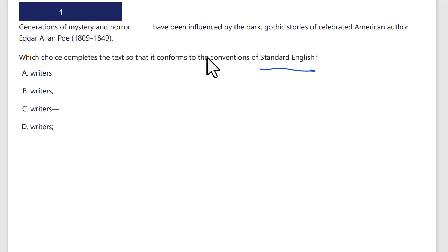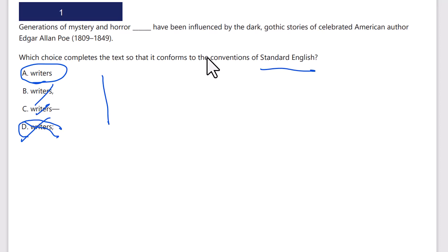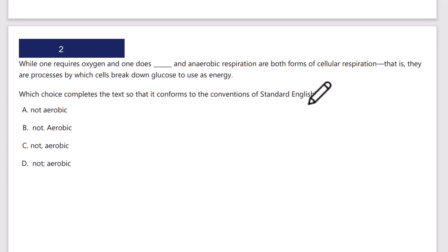Standard English. Do a vertical scan — I see commas, long dashes, and a semicolon. I'm going to check the semicolon first: 'generations of mystery and horror writers semicolon' — well, that's not going to be correct. There's no need for any punctuation. A long dash, a comma — it's just 'generations of mystery and horror writers have been' with no punctuation between the subject and the verb.